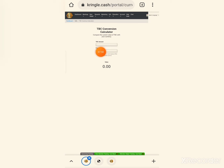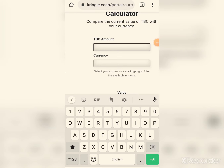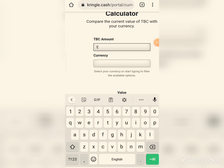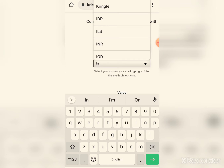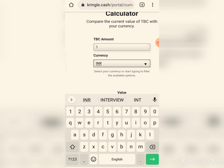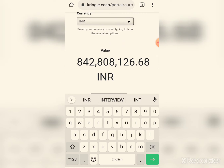For any country's currency — you just select it and learn the TBC value. One TBC's value in your own currency — for example, in Indian Rupees. You can find the value in Indian Rupees here.